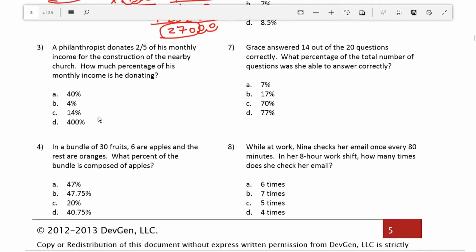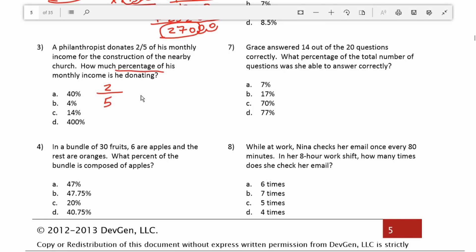Number three: a philanthropist donates two-fifths of his monthly income for the construction of a nearby church. What percentage of his income is he donating? We're told he's donating two-fifths of his monthly income. You can look at fractions as 2 over 5, or you can read them as 2 divided by 5 to convert them to percentages. I'm going to rewrite this in long division — this is 2 divided by 5.